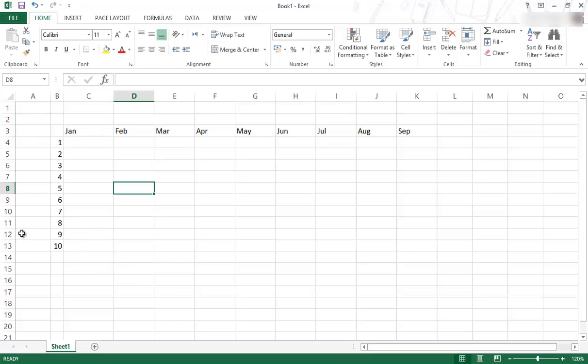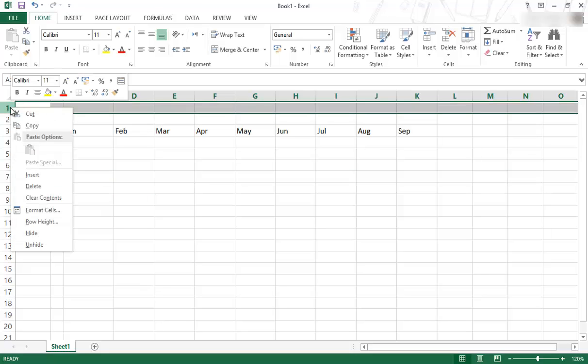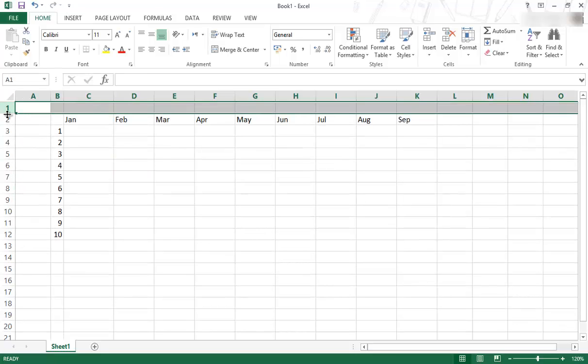It's the same with the numbers over here. Let's say there's two rows at the top and I want to delete row one. I just go onto the number one, right click, press delete, and then that is gone.